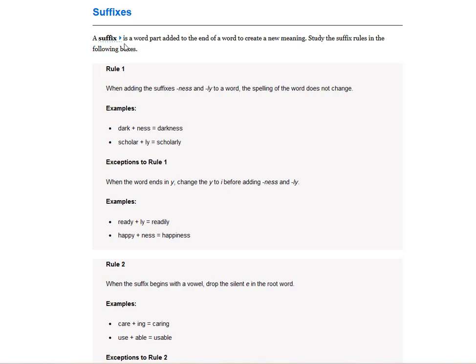Suffix. A suffix is a word added to the end of a word to create new meaning. And so suffix comes at the end of the word. It also changes the part of speech.